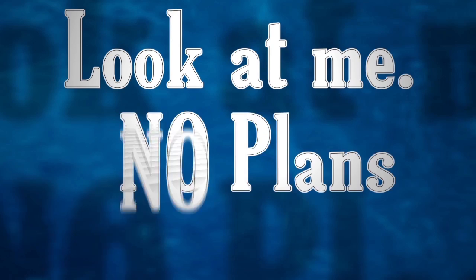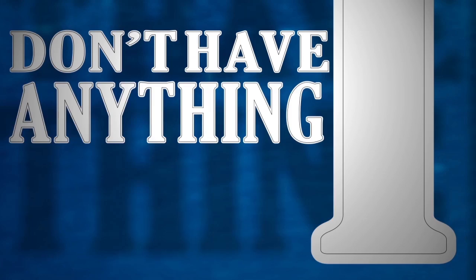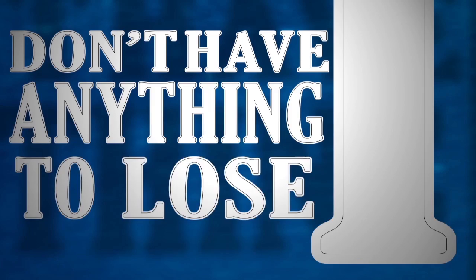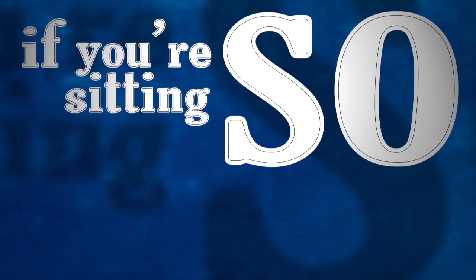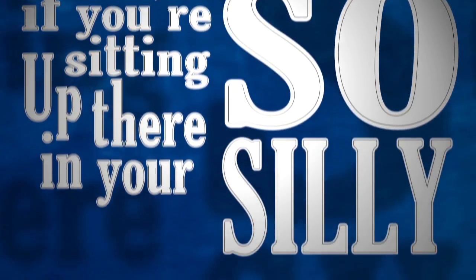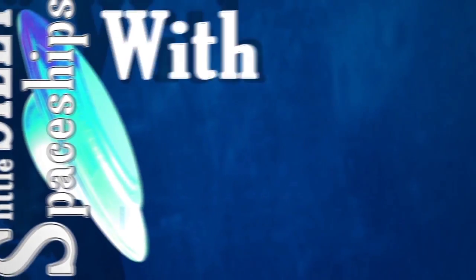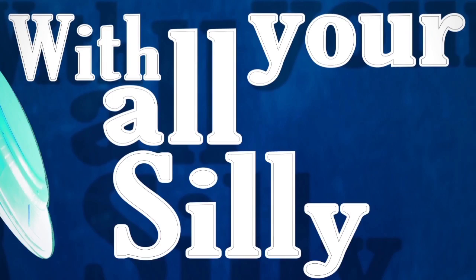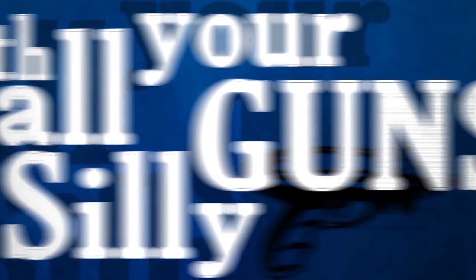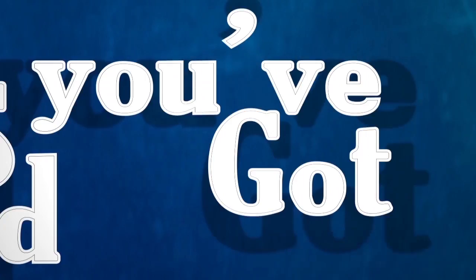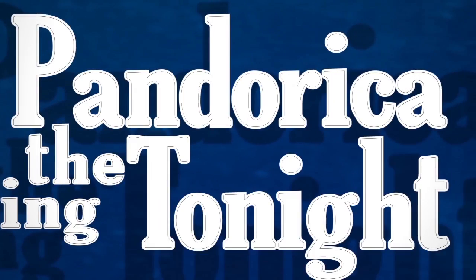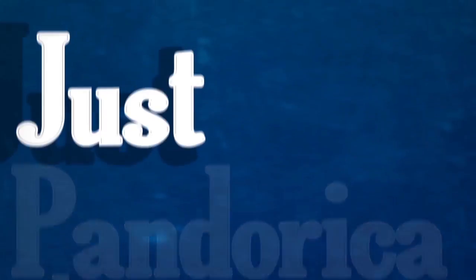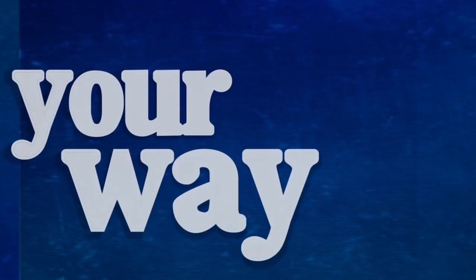No plan, no backup, no weapons worth a damn. Oh, and something else I don't have: anything to lose. So if you're sitting up there in your silly little spaceship with all your silly little guns, and you've got any plans on taking the Pandora car tonight...